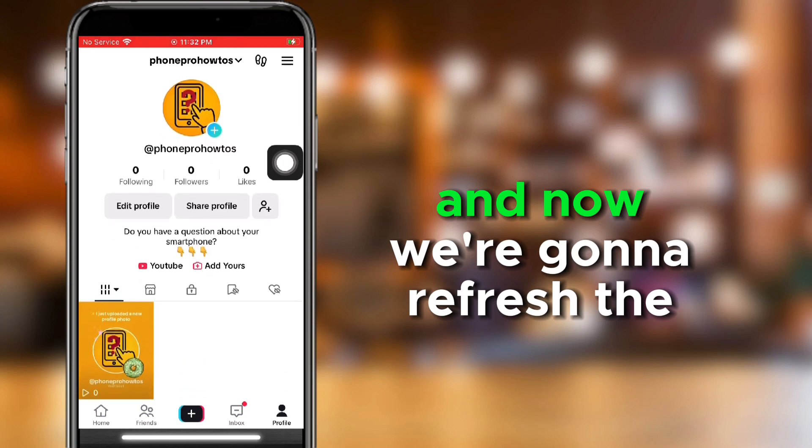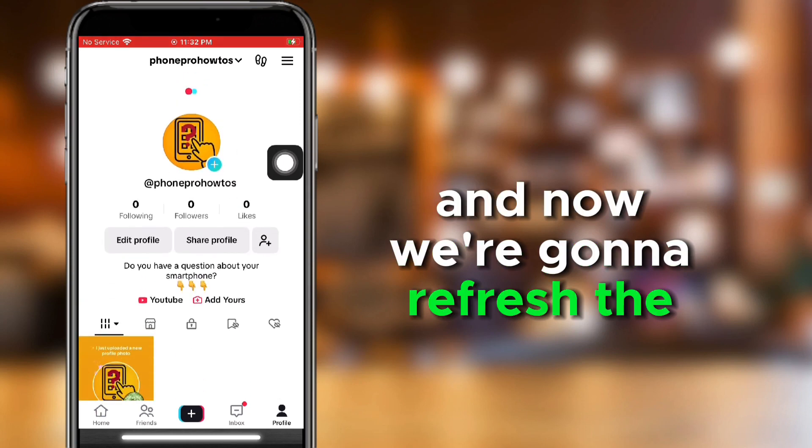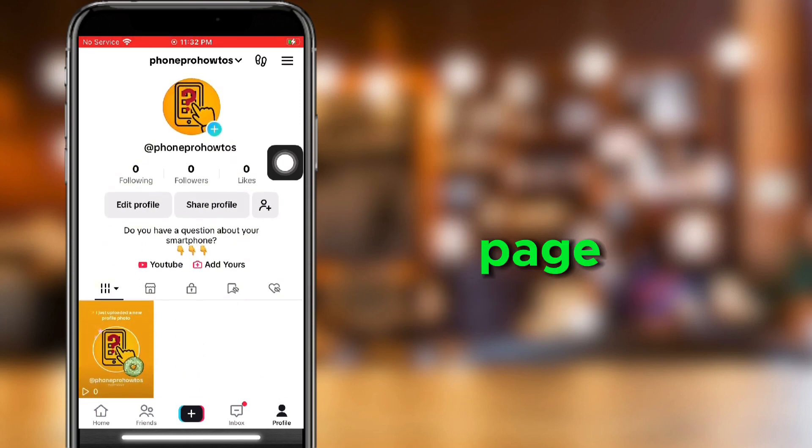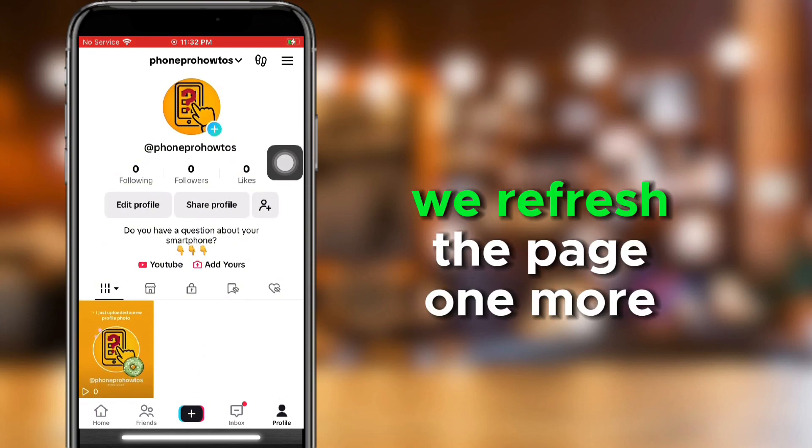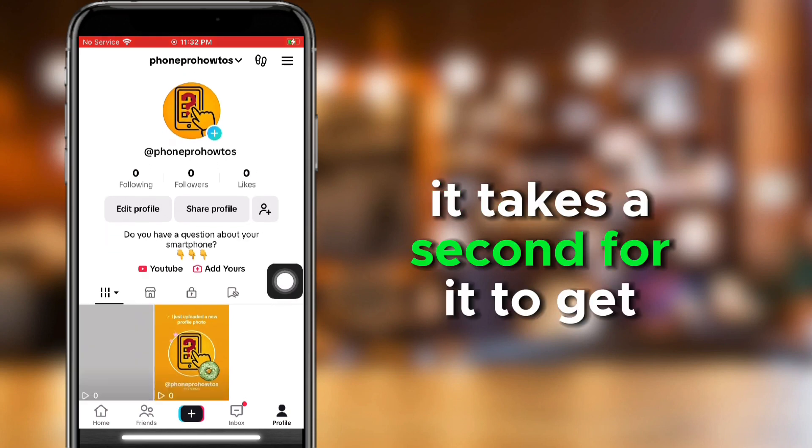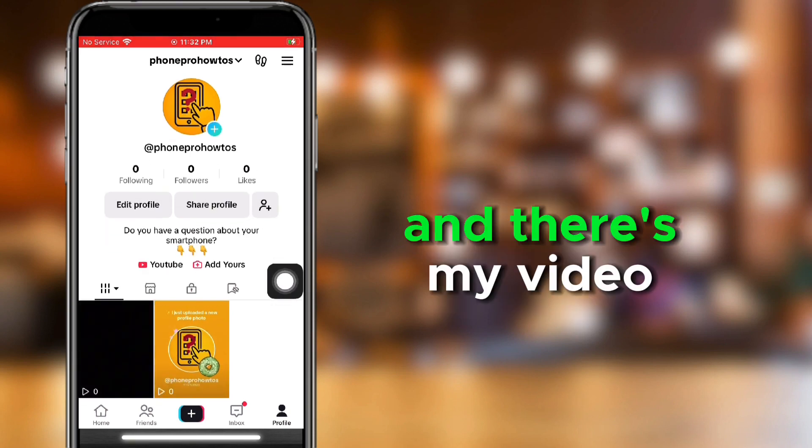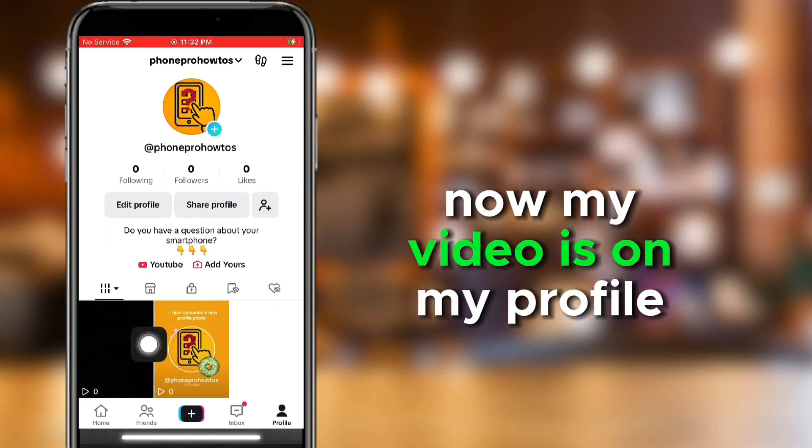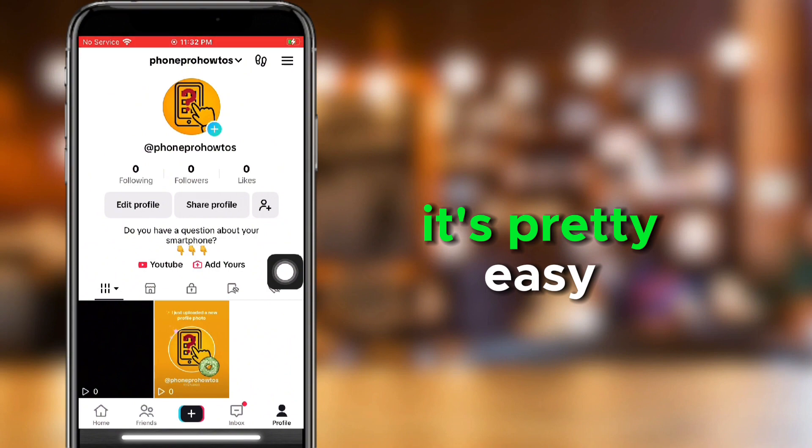And now we're going to refresh the page. We're going to refresh the page one more time. It takes a second for it to get there, and there's my video. Now my video is on my profile. It's pretty easy.